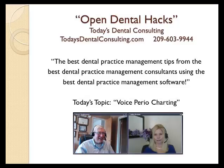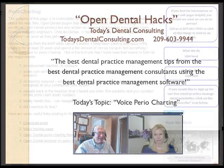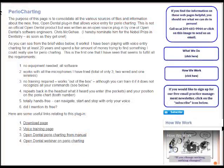It's voice entry charting for Perio. Very slick. I'm going to show you how it works.